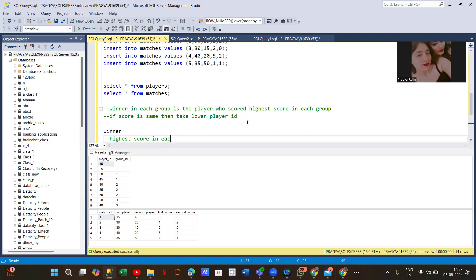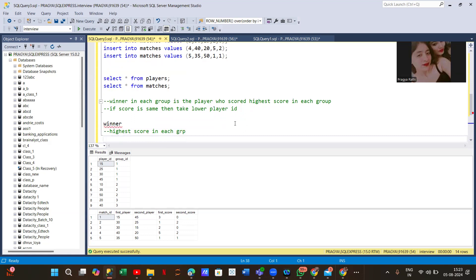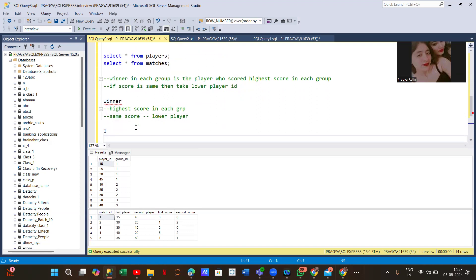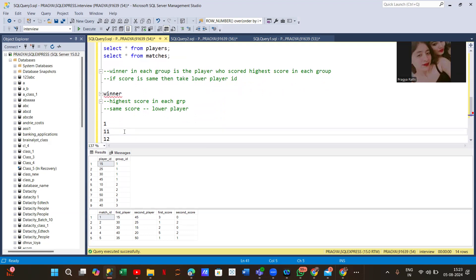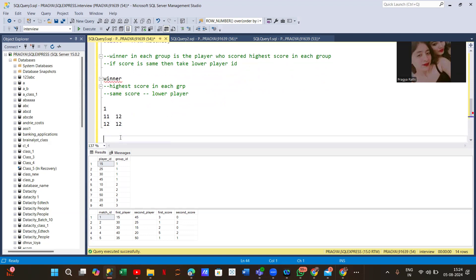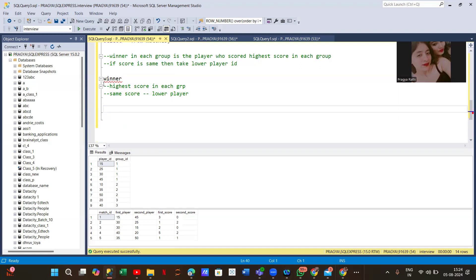We need to find the winner in each group. If two persons have the same score, we prefer the one with the lower player ID. For example, in group one, if player 11 and player 12 both scored 12, we prefer player 11 since it has the lower ID.